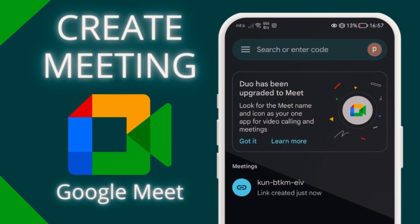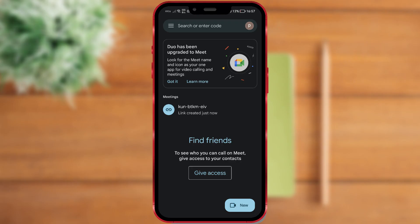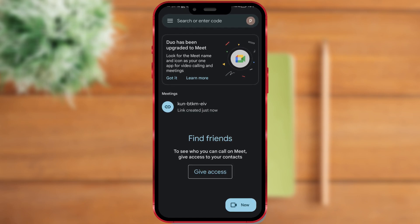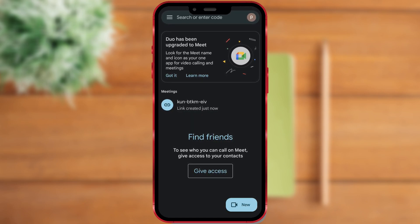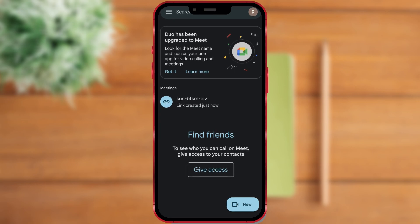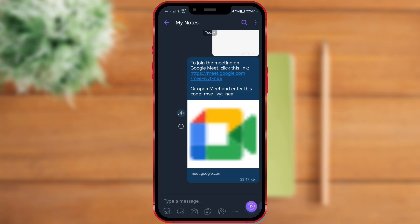How to create a meeting in the Google Meet app. Google Meet, formerly known as Google Hangouts Meet, is Google's enterprise video conferencing software. Anyone with a Google account can create a video meeting, invite up to 100 participants, and meet for up to 60 minutes per meeting for free.